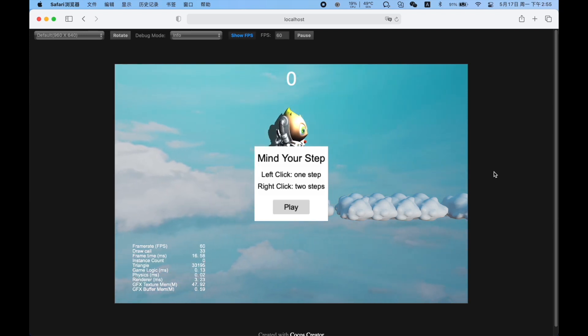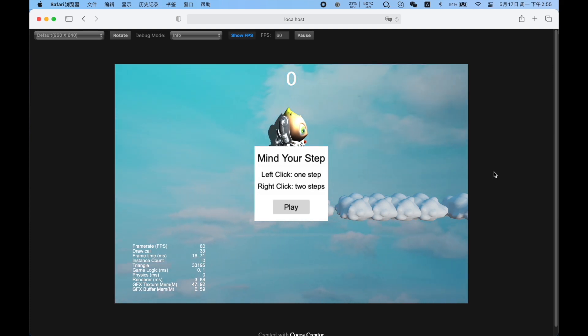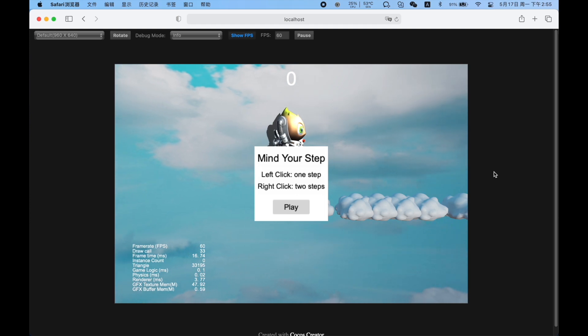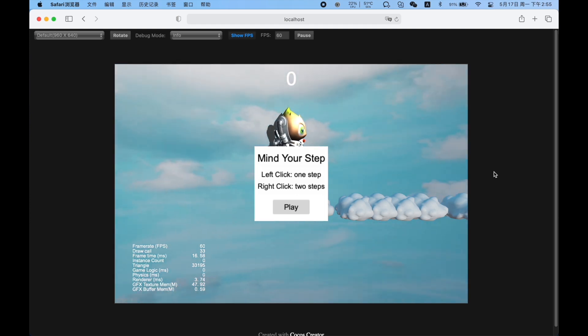Hello, this is Eric, the Cocos Evangelist. Today's video and the following ones will be based on the minigame Mind Your Step and will be a segmented video tutorial. All content will be centered around this minigame.